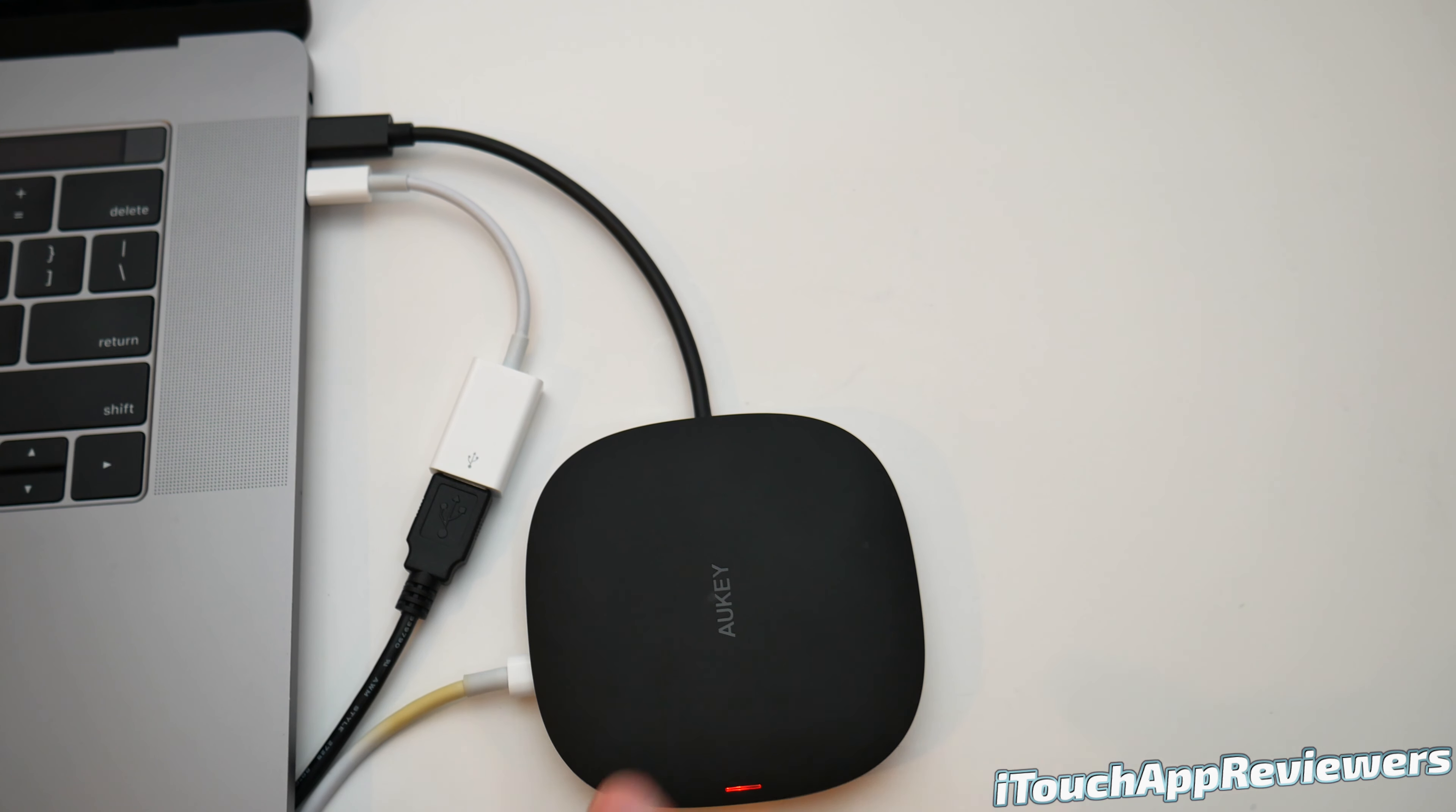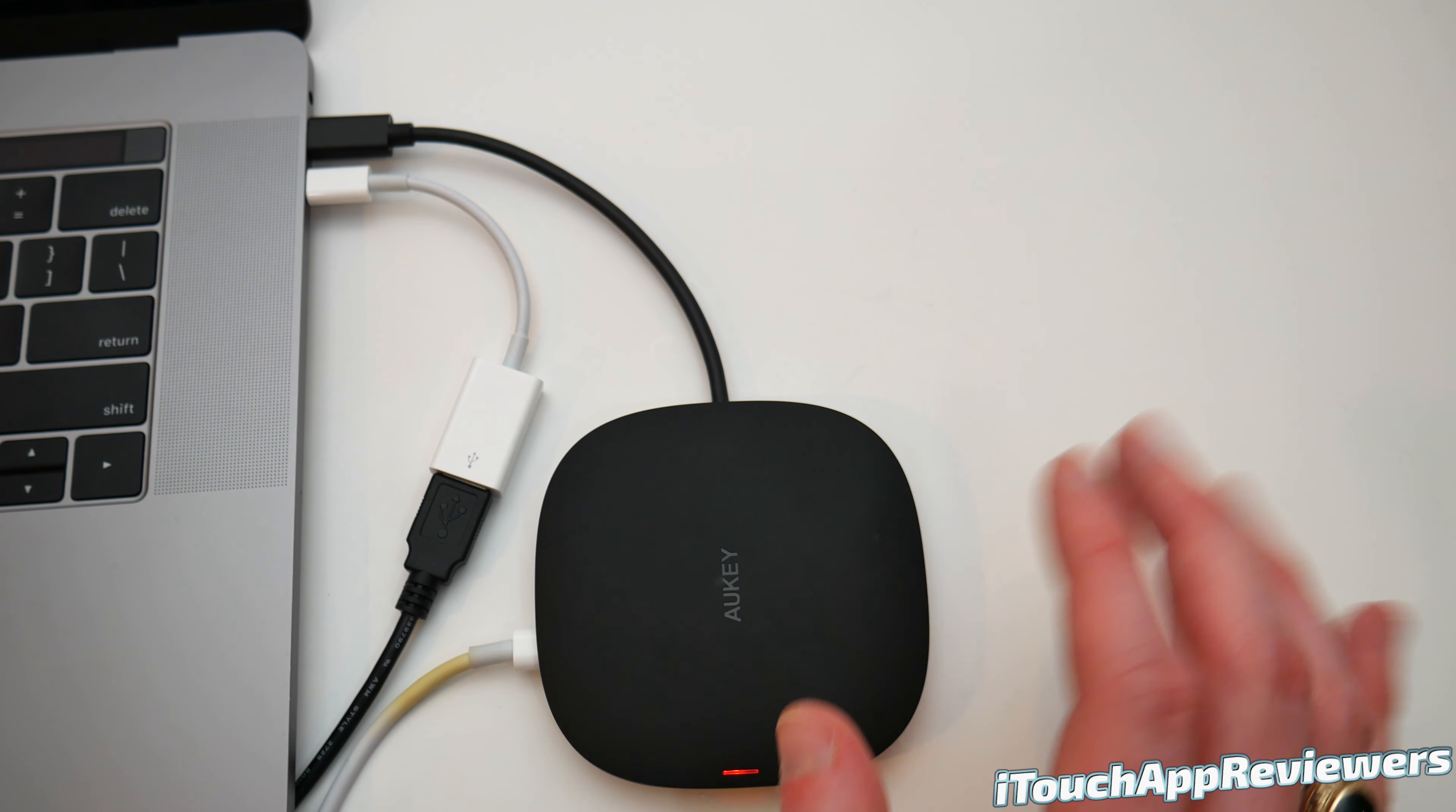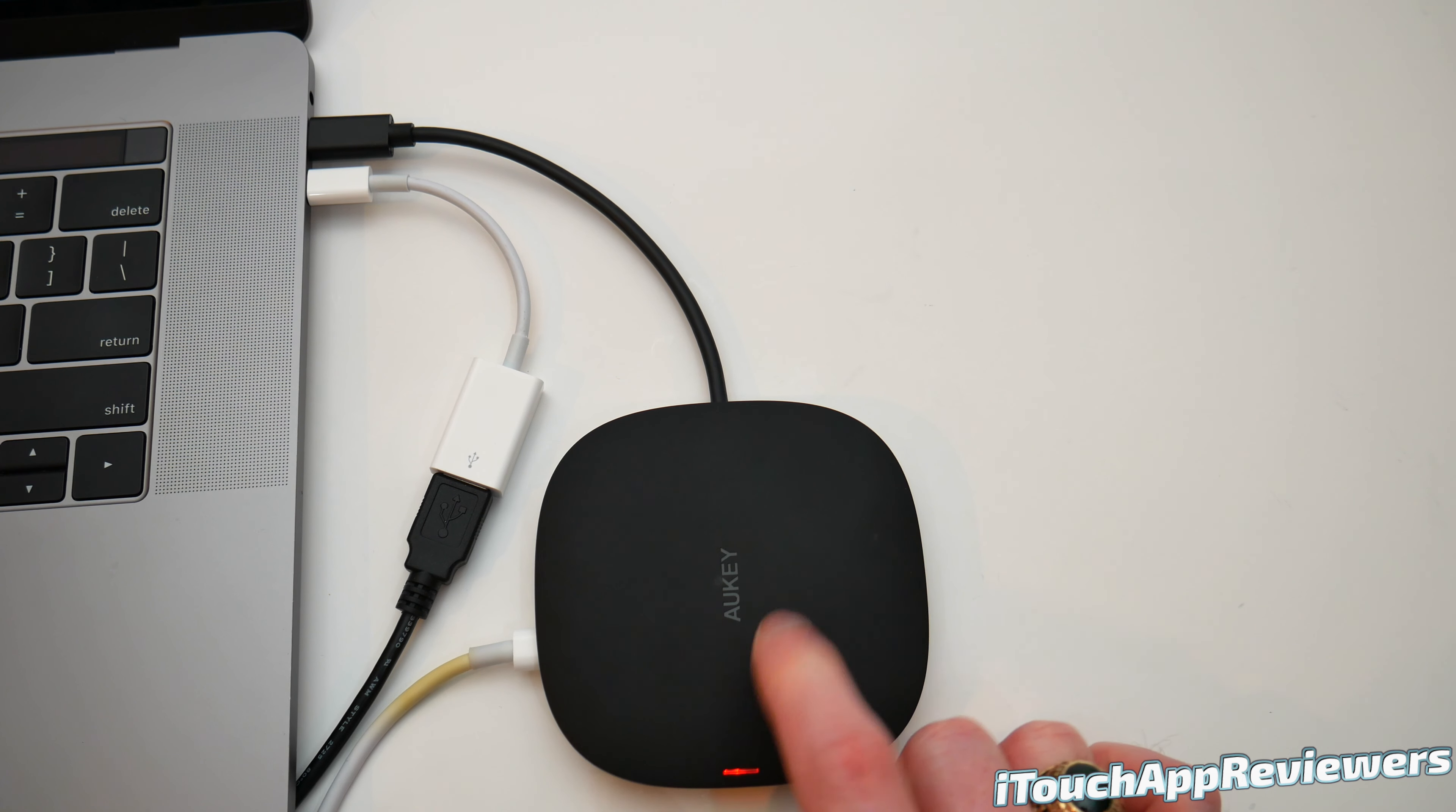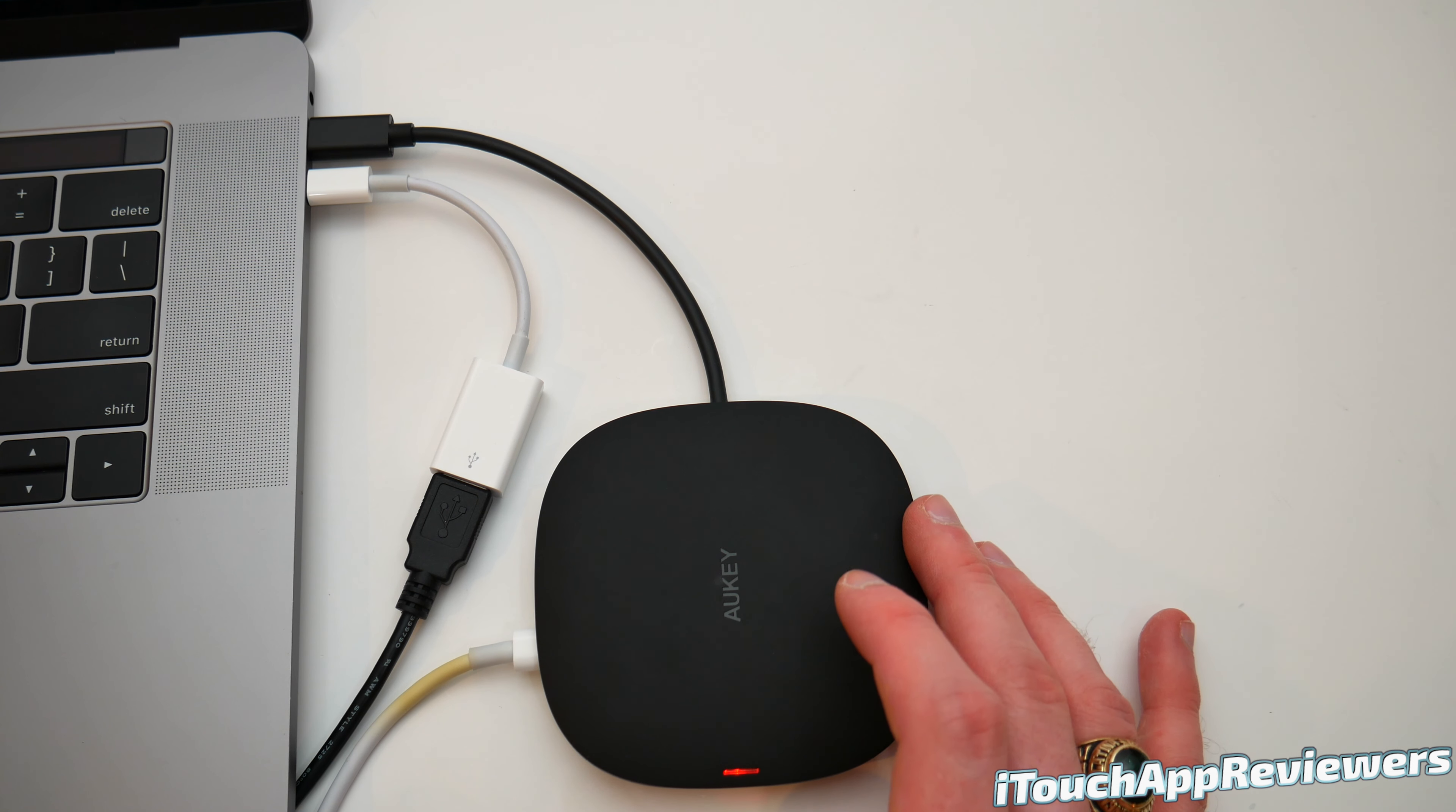So one more thing, I do want to say it can fast charge up to 10 Watts. So if you've got an iPhone, iPhones can only do 7.5 Watts anyway, so it doesn't matter. If you've got an Android phone up to 10 Watts on this thing, if you've got the power properly supplied.